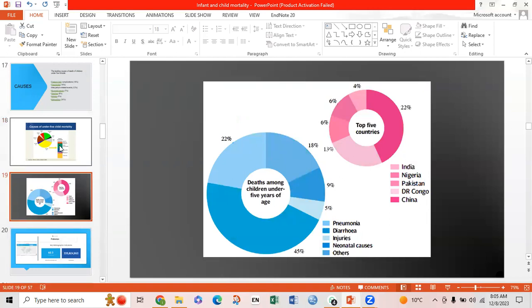Among deaths in children under 5 years of age, a major cause is neonatal causes and diarrhea. Among the top 5 countries, China shows the most child mortality at 22%, while India has the least, and Pakistan accounts for about 6%.